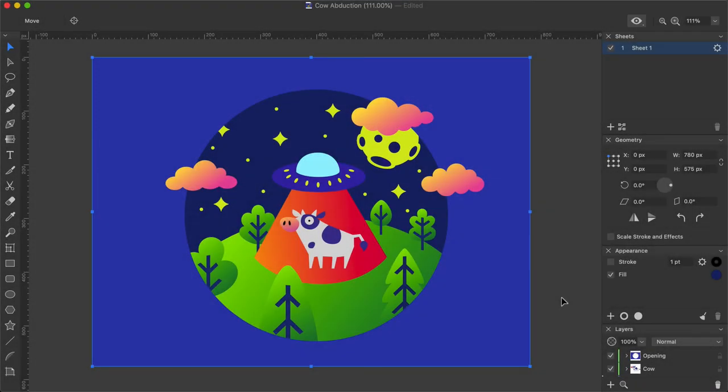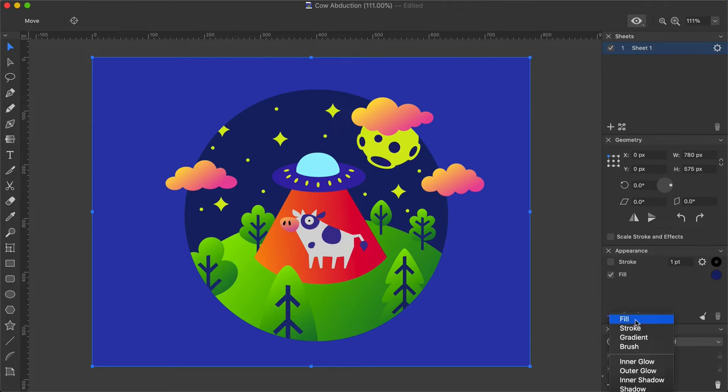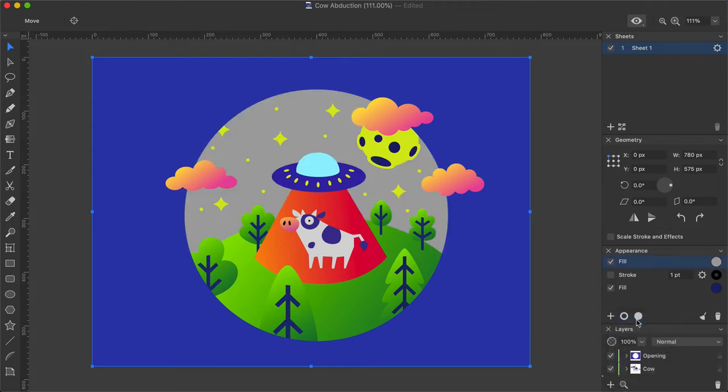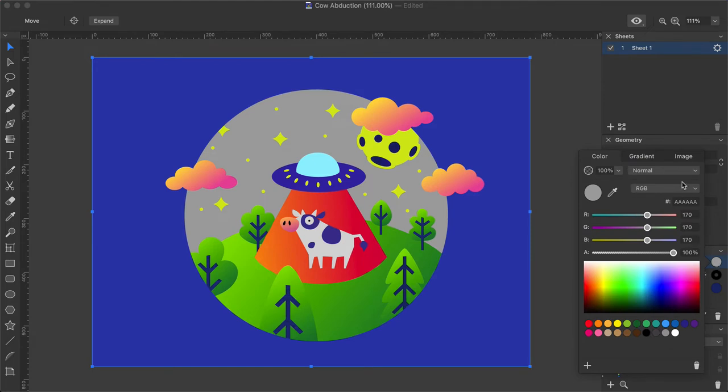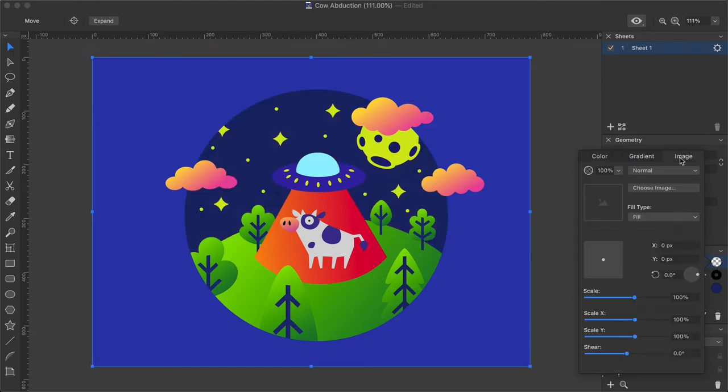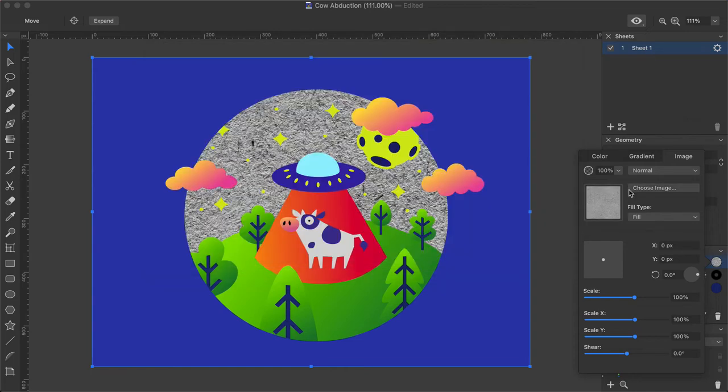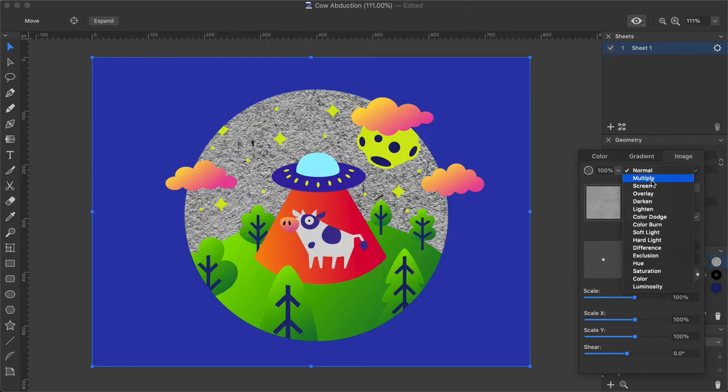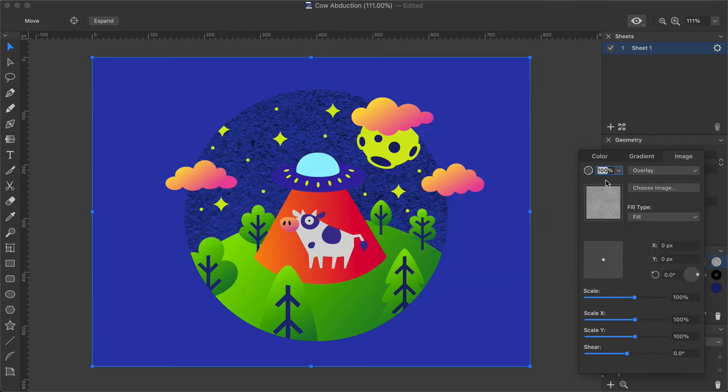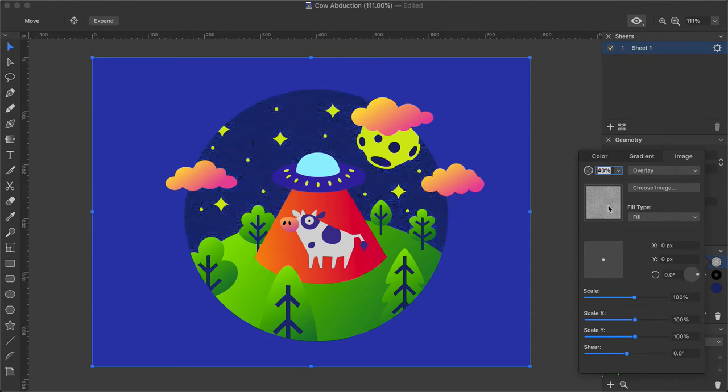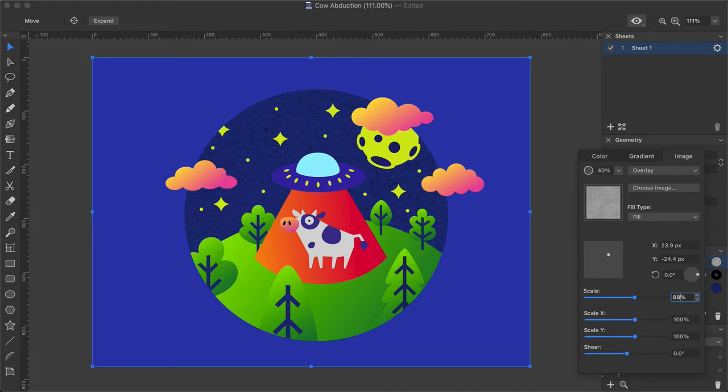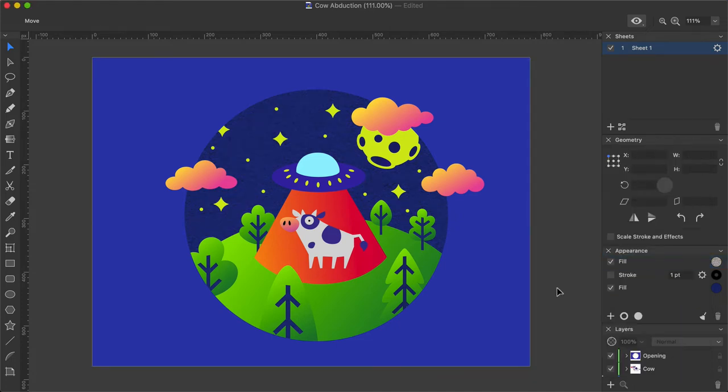For texture I will use a raster image, and you can use your own texture or download one from the internet. I'll begin with the background rectangle. Using the appearance panel, I will add another fill option and set its type to image. This is where I'll use previously created paper texture. For this image fill, I will set overlay blend mode with the 40% transparency, and place the texture in the desired position. I choose to set the scale to 88%, but your value may differ due to different texture patterns used.